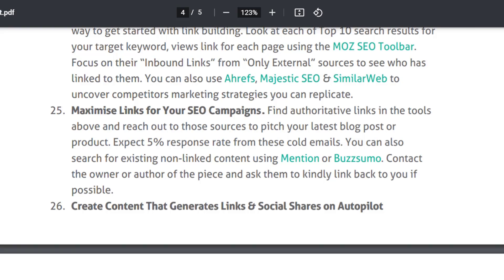Contact the owner or author of the piece and ask them to link back to you if possible. In the whole process, you have to use the authoritative link, use the tool, contact the person, and then email them to ask for a backlink — kindly link back to our article or content.